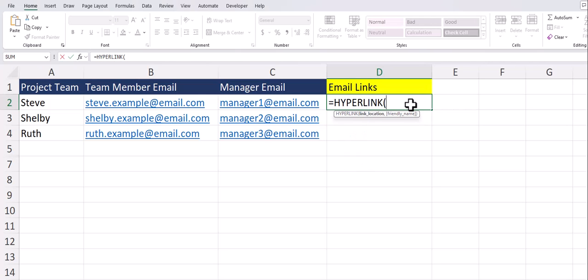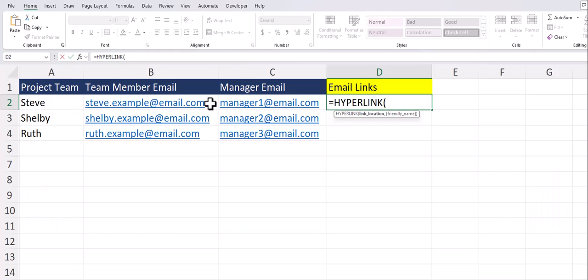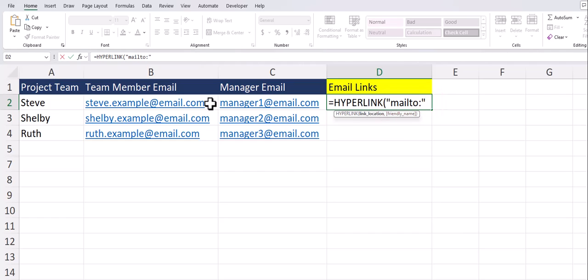Starting with the basics I'll enter in the hyperlink function which has two arguments: the link location as well as the optional friendly name. For the link location since we need this to be an email I do need to enter the phrase mailto with a colon in quotation marks. I can then add the ampersand symbol and click the cell reference where the first email is located and this will also keep the function dynamic.